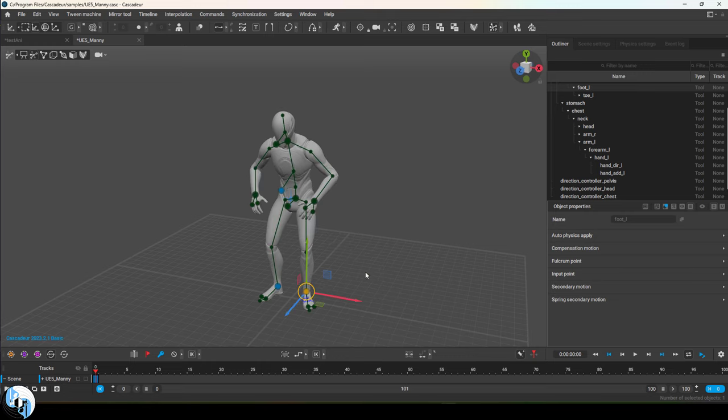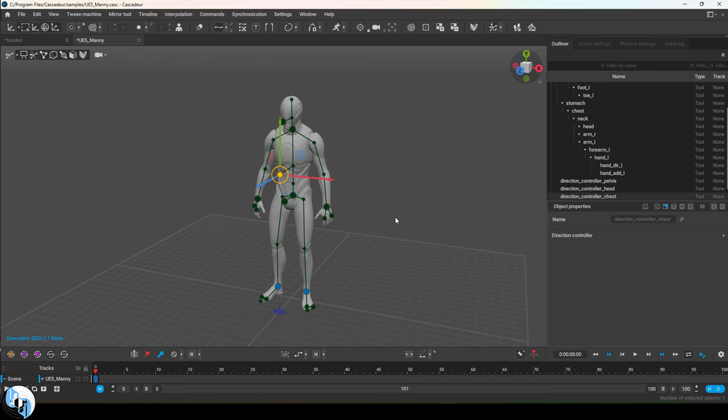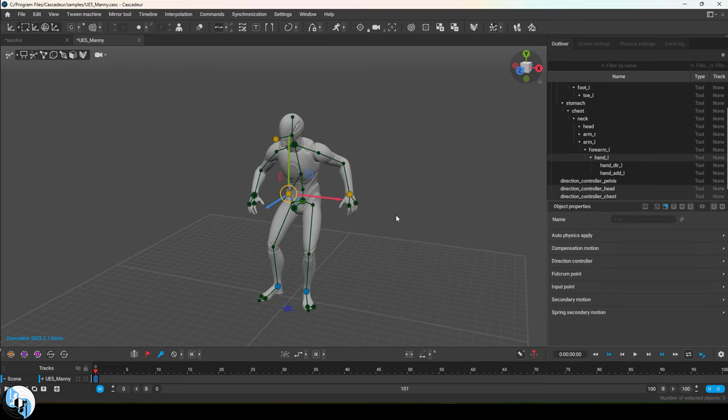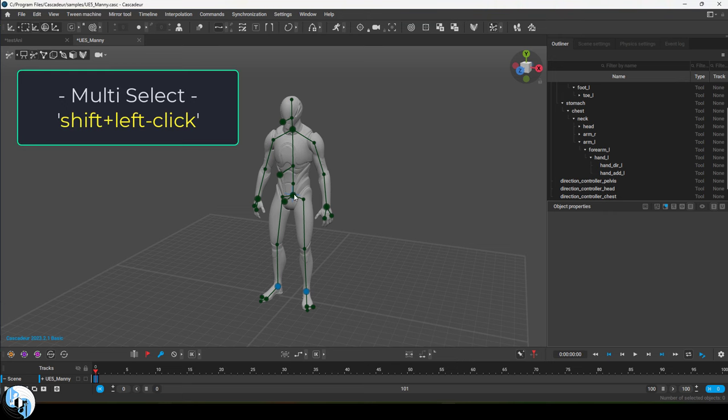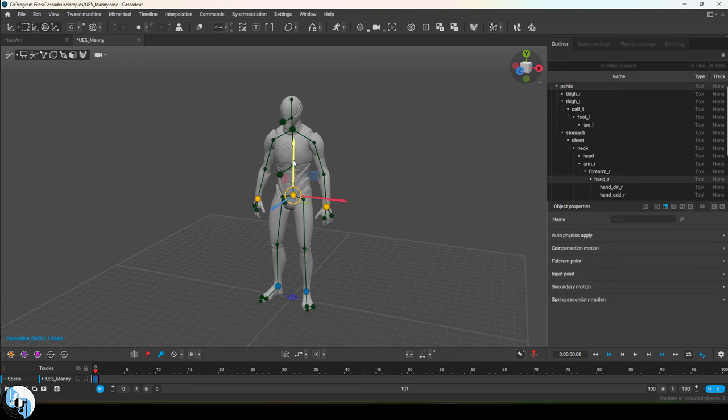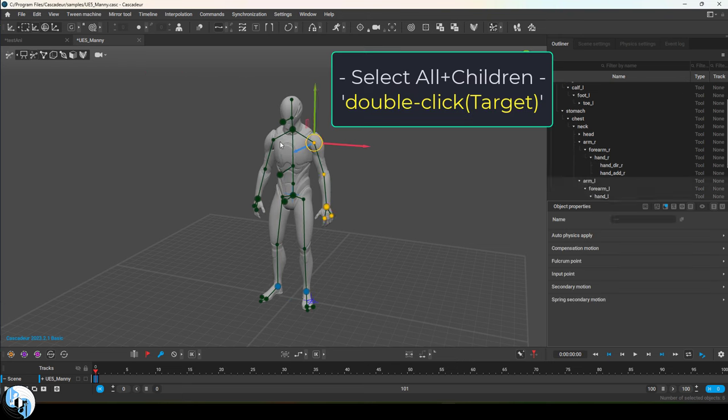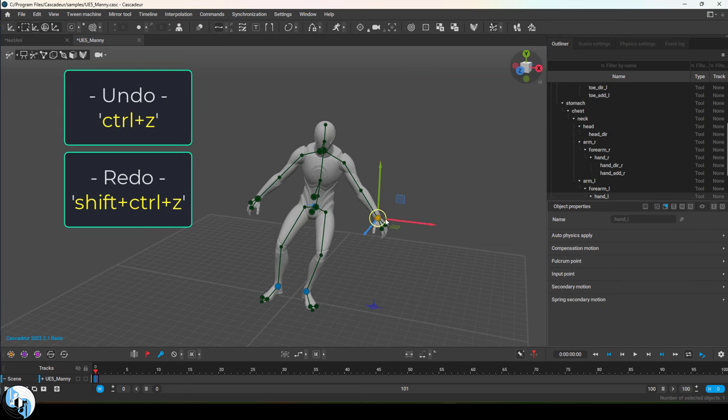If you ever want to remove a blue controller, left click it and press Shift+Z and it will no longer resist movement. You can also drag select multiple points and do more than one at the same time. And if you hold Shift, you can select multiple things at once. And if you double click a joint, it will automatically select it and all of its children.